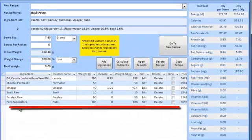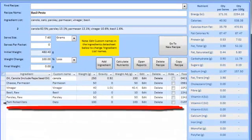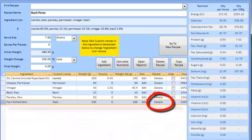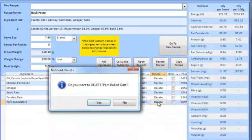You can adjust the ingredient weight by clicking Edit or remove an ingredient by clicking Delete.